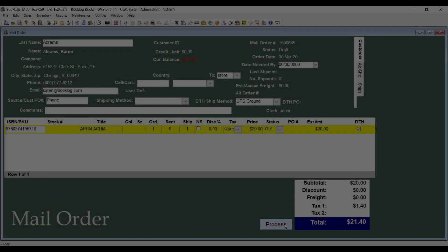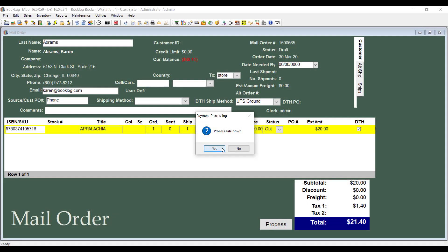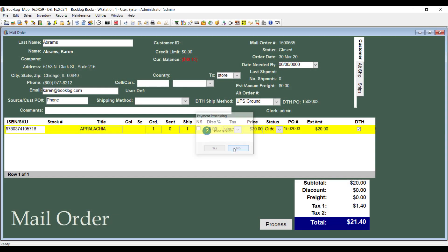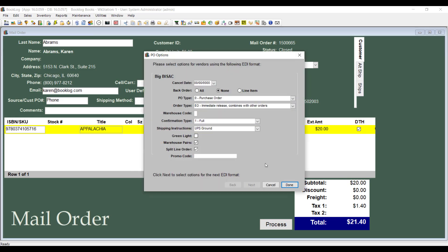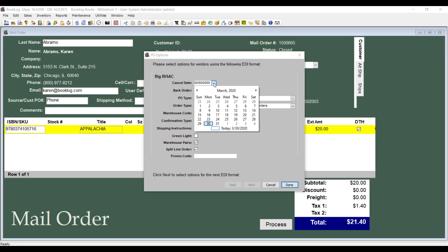Once you finish selecting your gift options, you'll enter the customer's payment. Then Booklog will generate an order to be sent through EDI to Ingram.